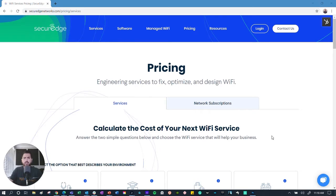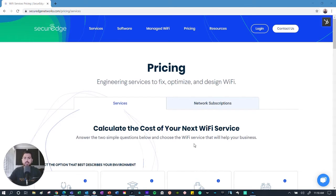If you can get pricing for pretty much everything else online, you should be able to get pricing for Wi-Fi services. So we built this tool. We took the quoting engine that we built for Secure Edge Cloud and, through some API magic, are able to use that engine to provide instant pricing for professional Wi-Fi services directly from our website.